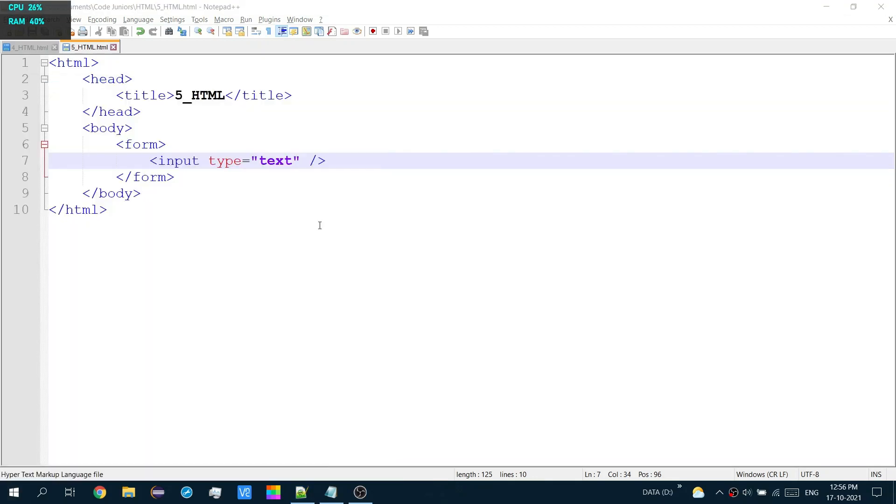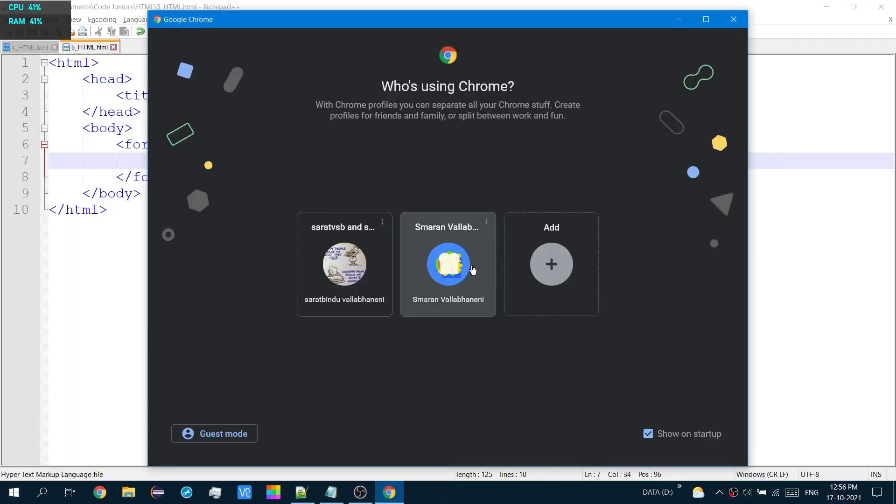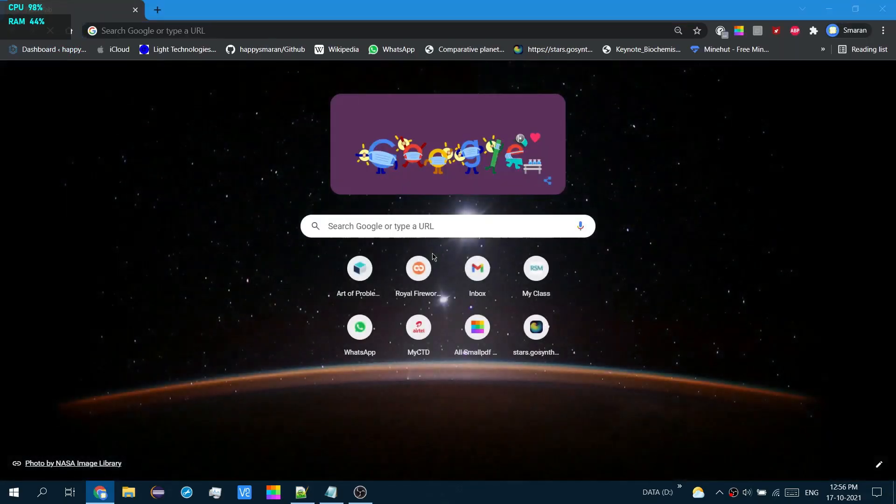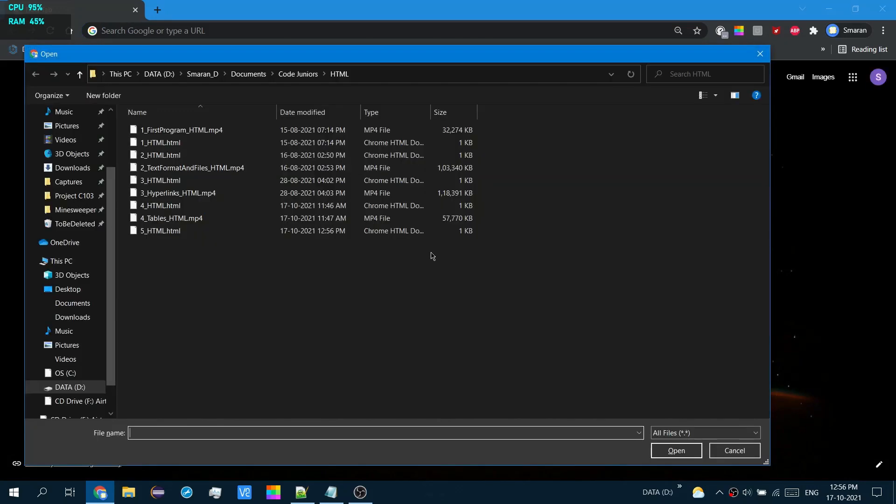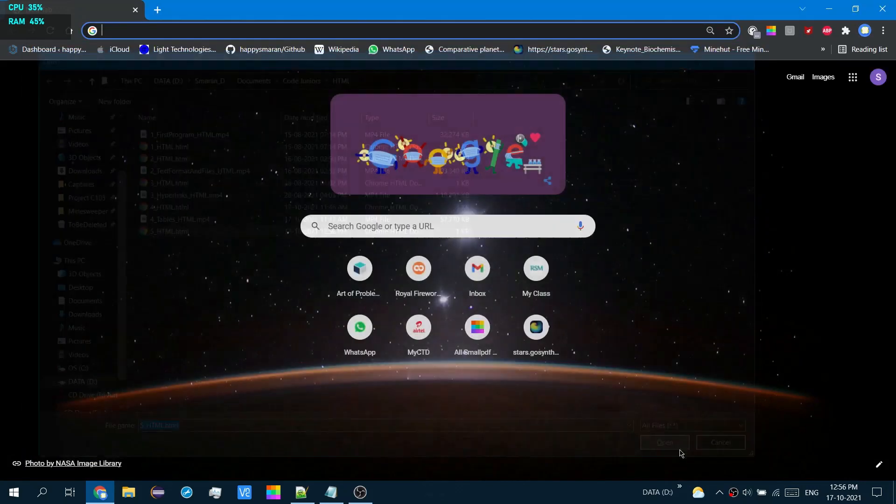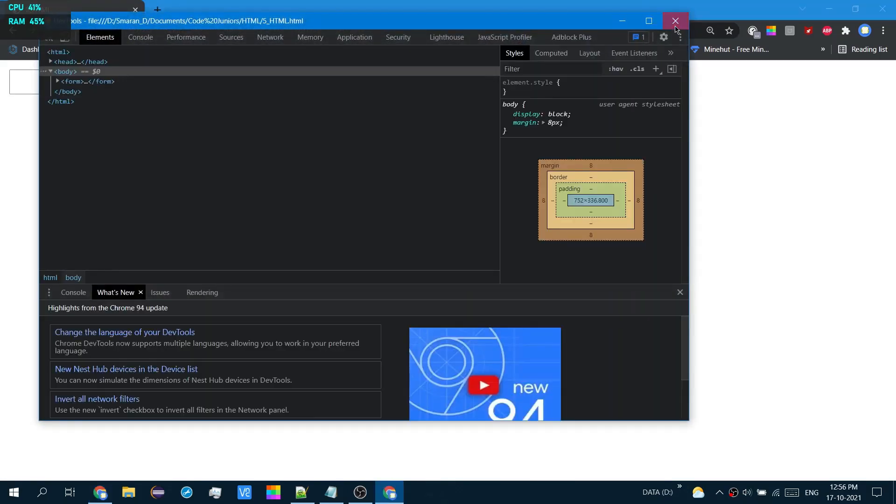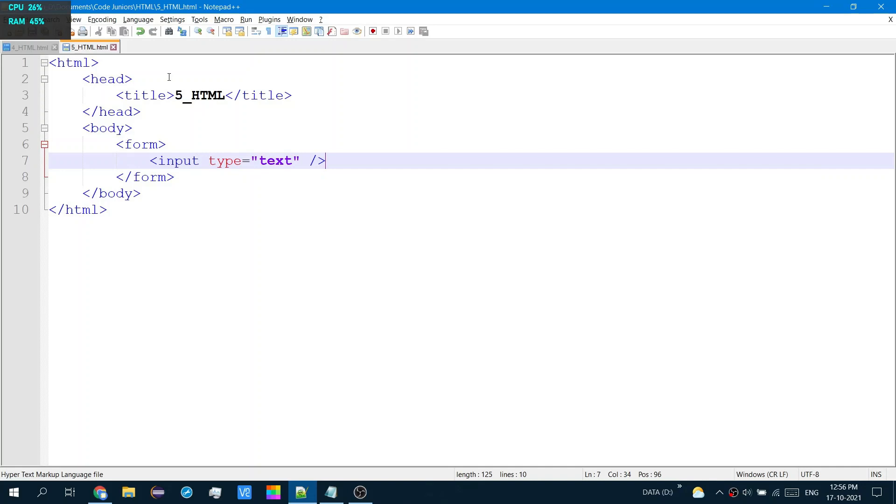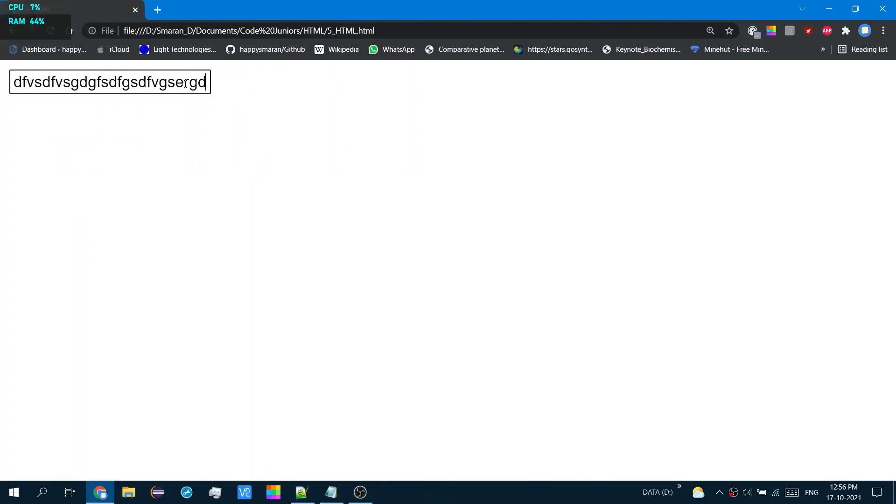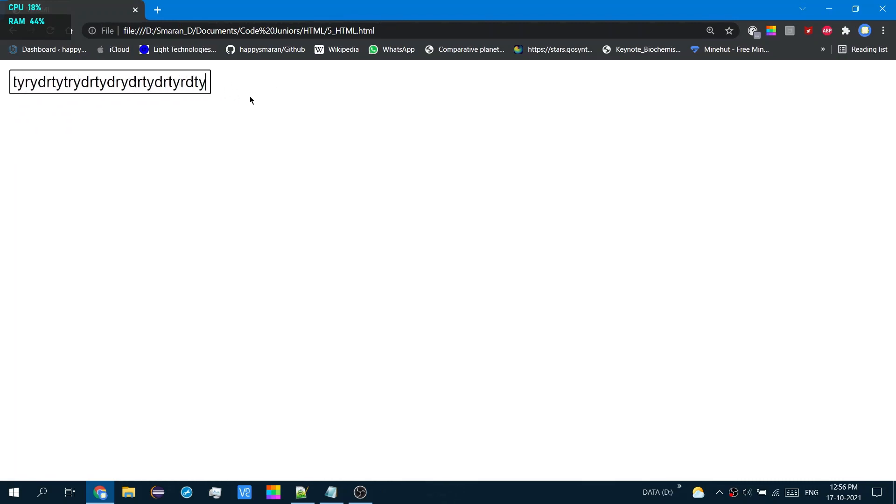So now let's see the result. There you go. A text box. Now I can enter text in it. A whole bunch of text. And as you can see, as I reach the limit of how long this box is, it just continues adding more text.